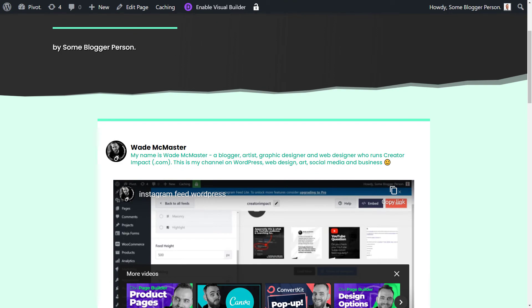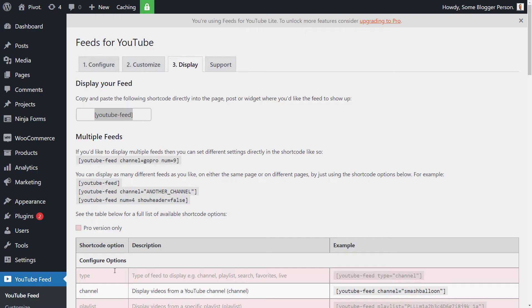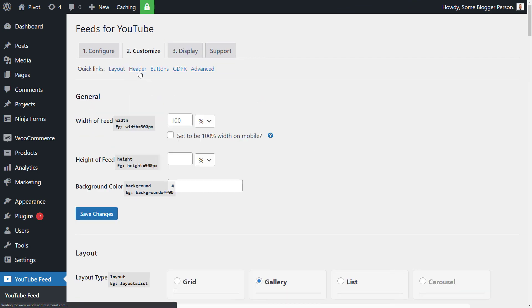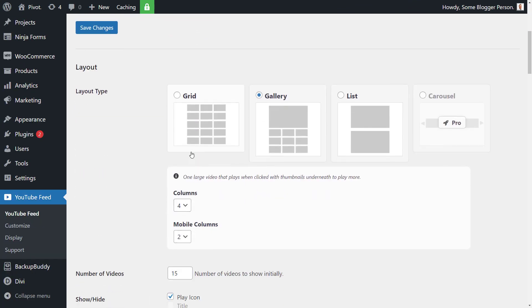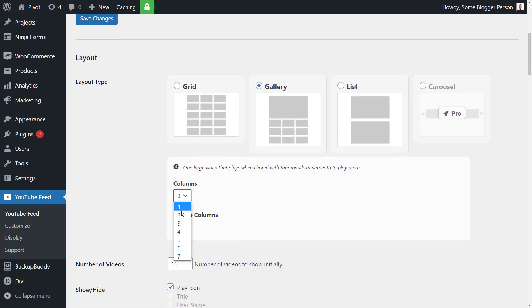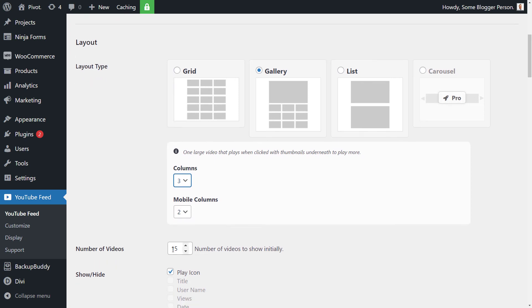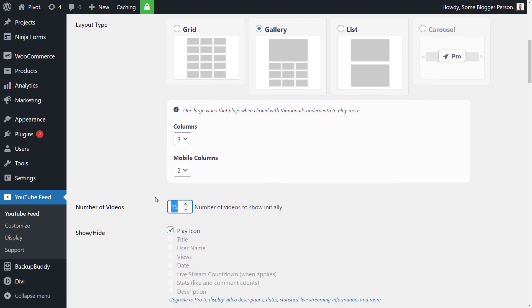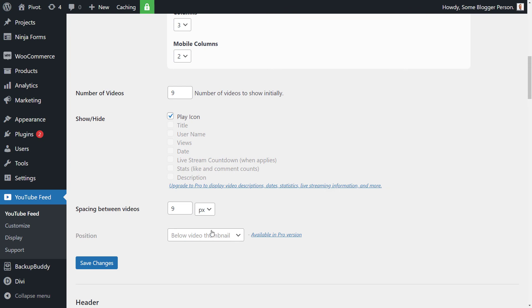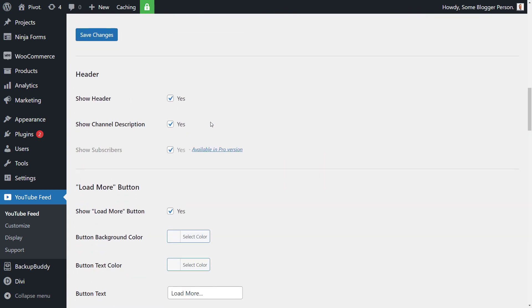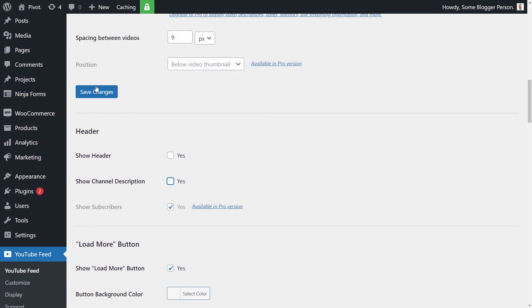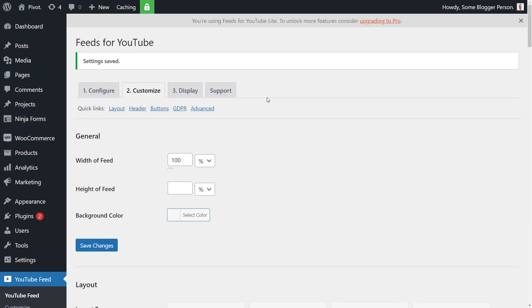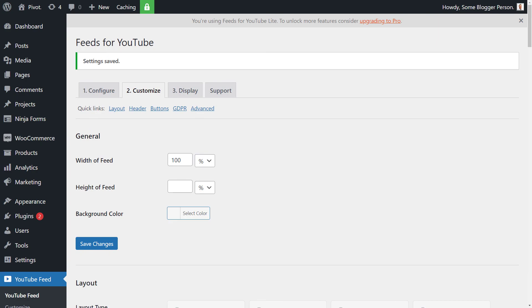So if I go back over to customize here, maybe I've decided I only want to have three columns. And maybe I only want to have nine videos. And I only want to have a grid, because maybe I just don't want to have as many in my list. I just want to have a bunch of videos people can check out. And also with the header, I can turn the header off and the channel description if I want to minimize the look of it a bit. I'm going to save these changes and tab back across.